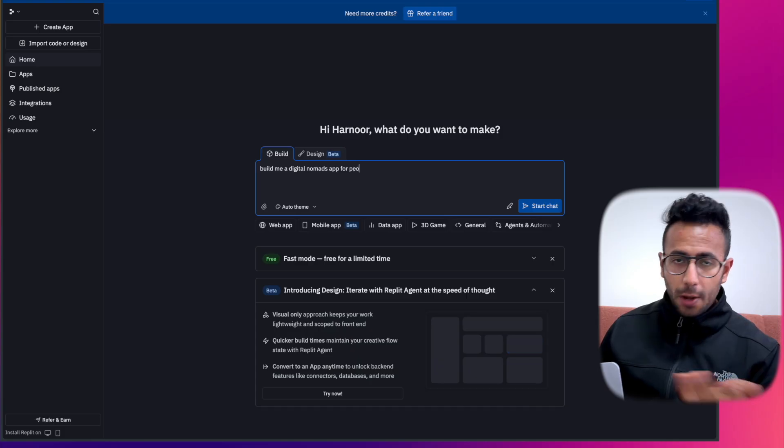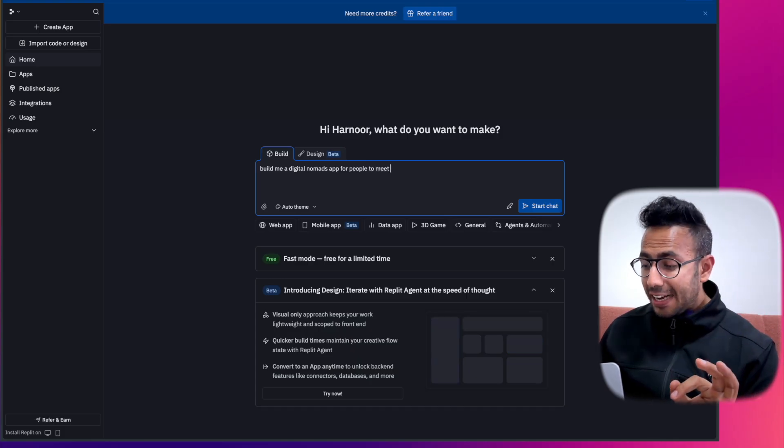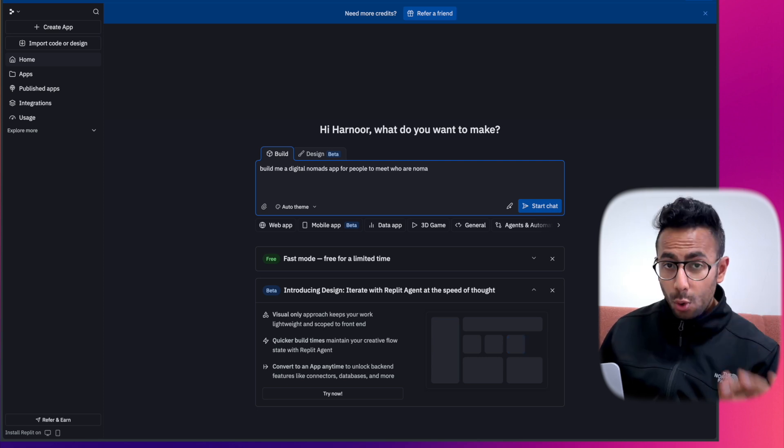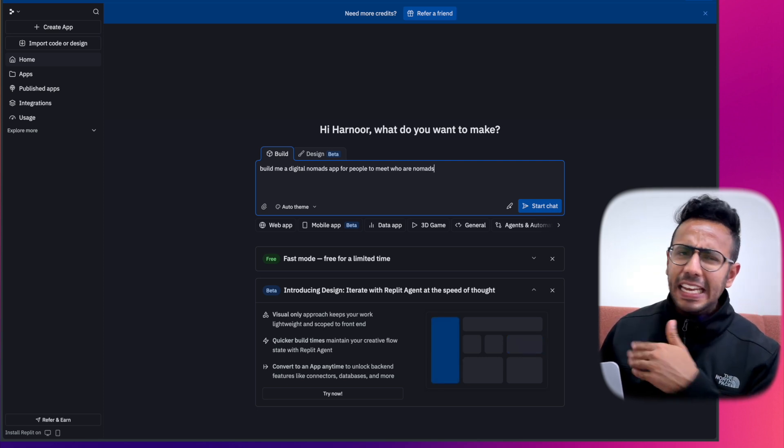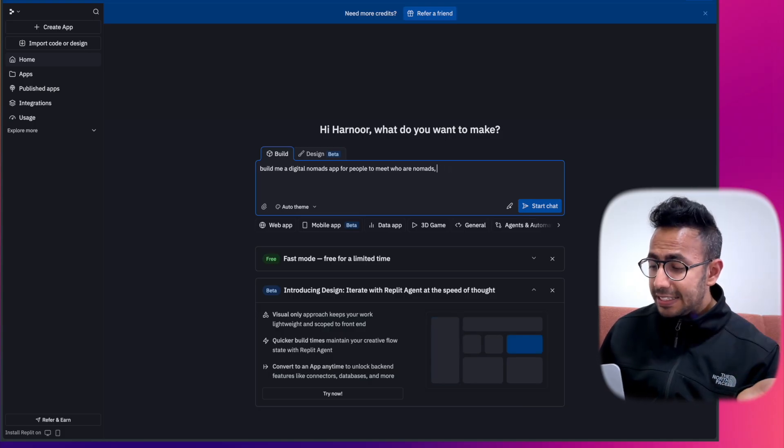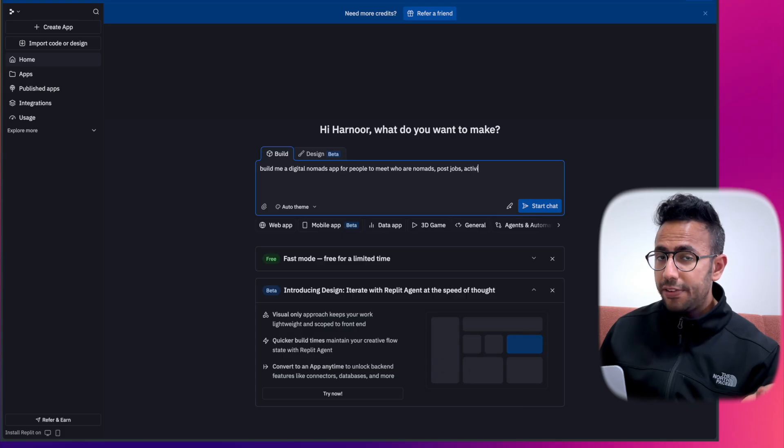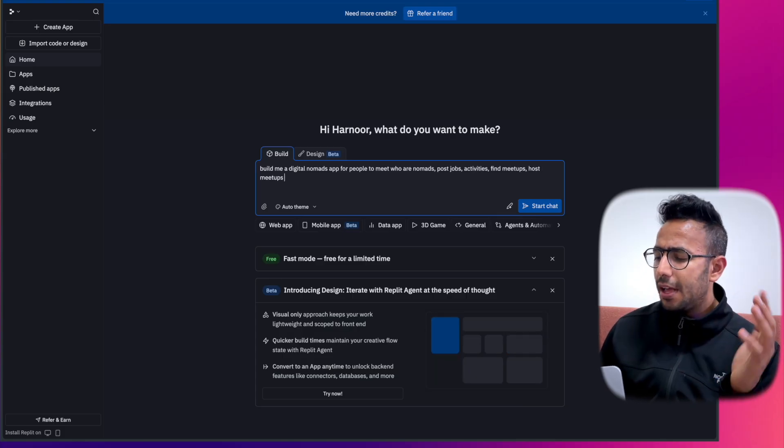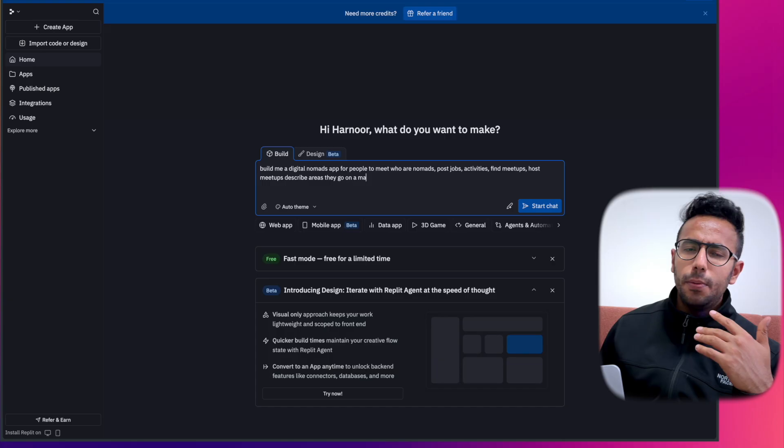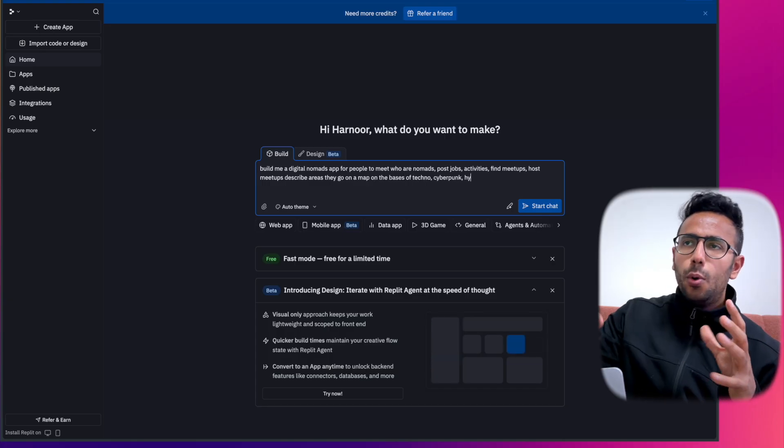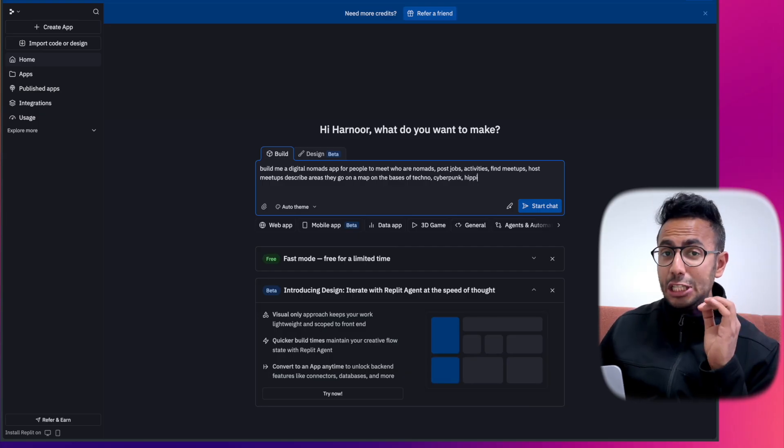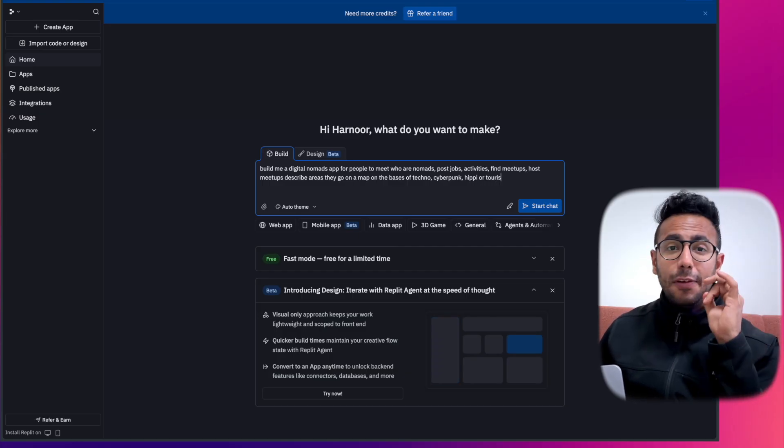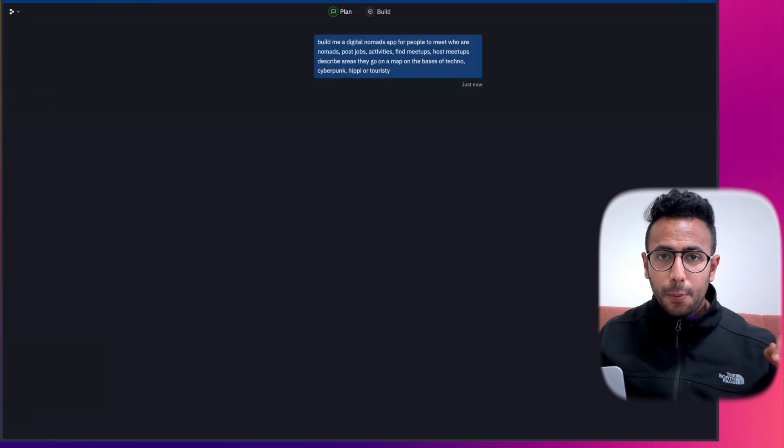The prompt is: build me a digital nomads app for people to meet who are nomads who can post jobs. Because Nomadlist has all of these features - activities, find meetups, host meetups. It should have the ability that any user can create a meetup in a digital nomad city and then describe areas to go and visit in those places which are either techno, cyberpunk, hippie, or touristy. Based on that, you can go to some part of New York City which is hippie, etc. Just watch it build. I was amazed that it does not ask for a single follow-up prompt.